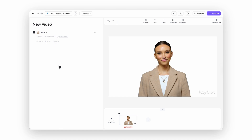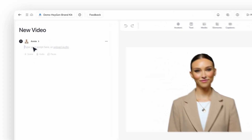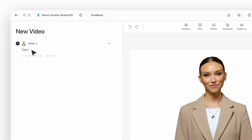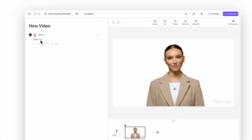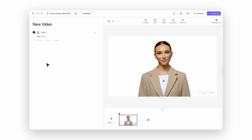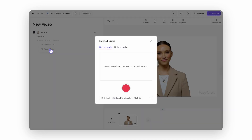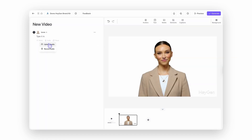How do you actually get a script in here? You've got three options. First up, just type it straight into the script panel — old school, easy. Or if you've already got a podcast or lecture recorded, you can upload that file. Or maybe you're feeling bold — you can record your audio right inside HeyGen.